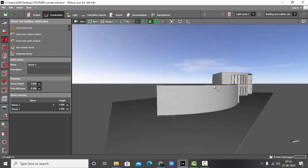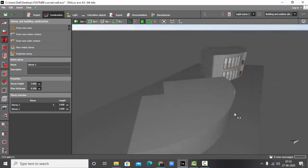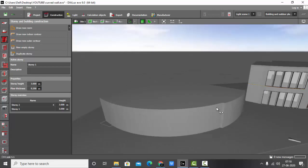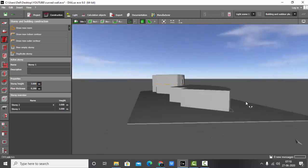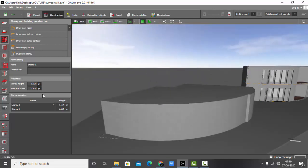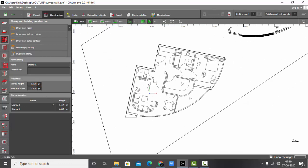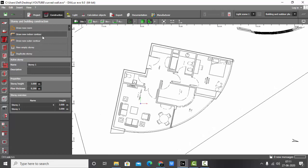Let's go and check it in the 3D model. You can see this is my outer boundary. If you want to change the story height you can change it here — I've kept it as 3 meters, you can make it 2.8 or 2.5. Now let's go back to the plan view.